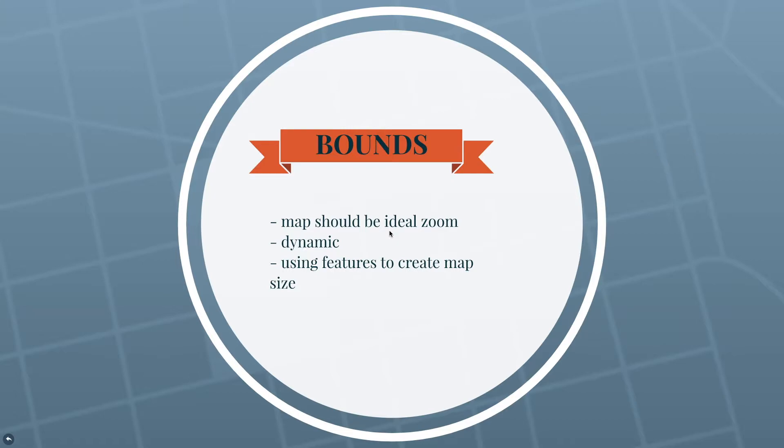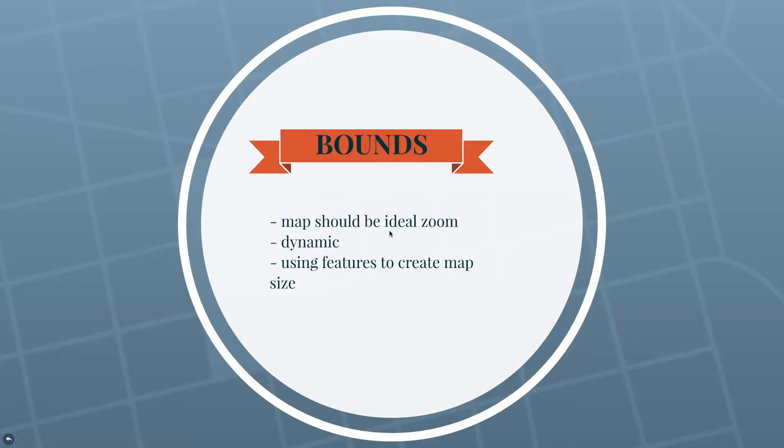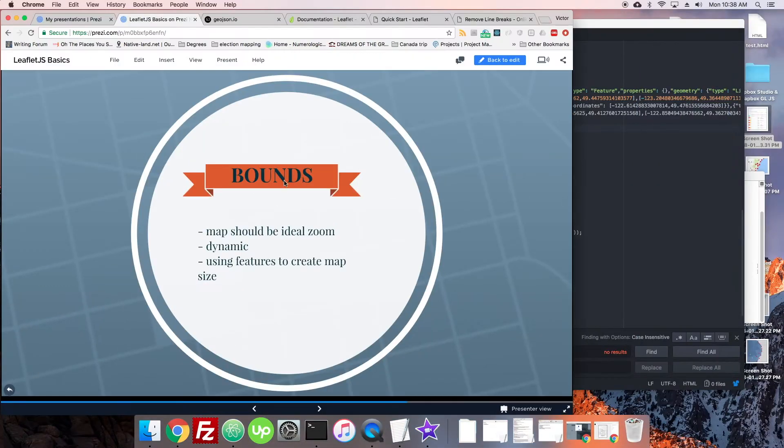I also think that this should often be dynamic in the sense that if you have a map that has any information that's changing, like for instance a real estate map where you're adding information every once in a while, adding new listings, removing old ones, you want this to change and always be showing all the markers. You don't want to just center everything on your town in some random state and then you get new clients in a new location and no one can see them on your map, right? You want it to show. So what we're going to be doing is using the actual features of GeoJSON or markers or anything in order to set the map size, especially initially when it loads.